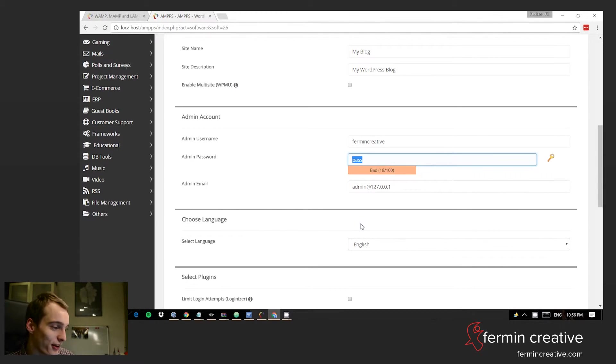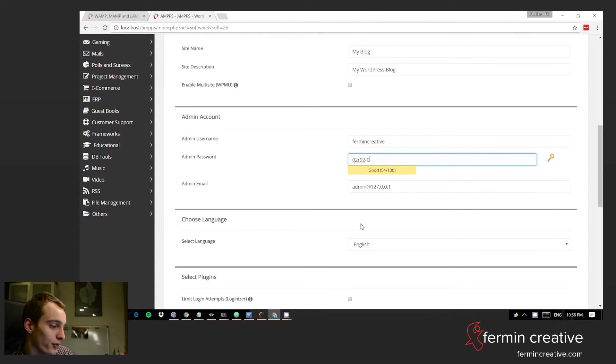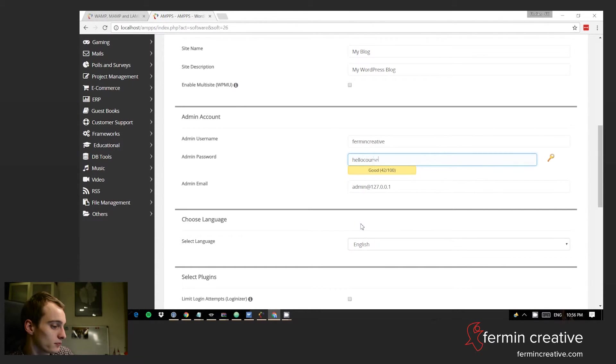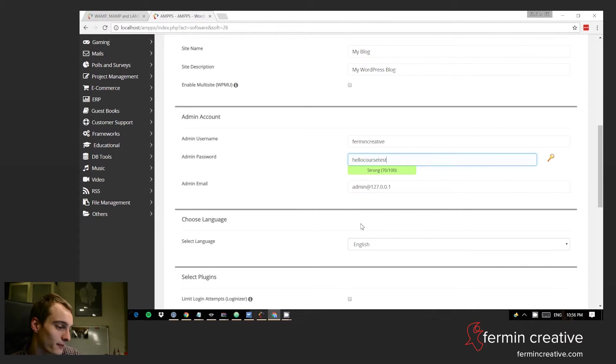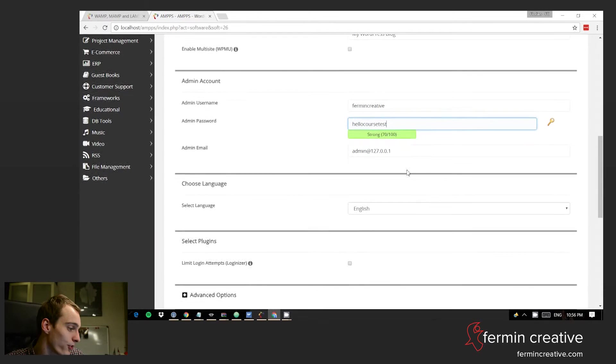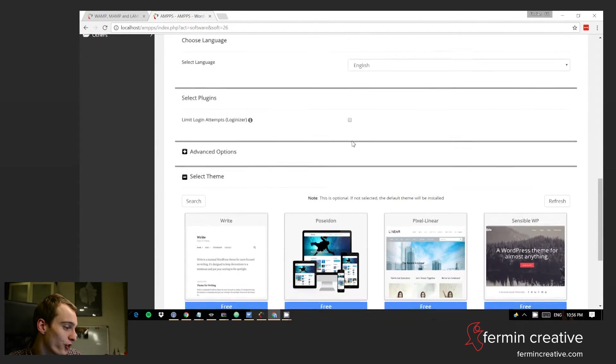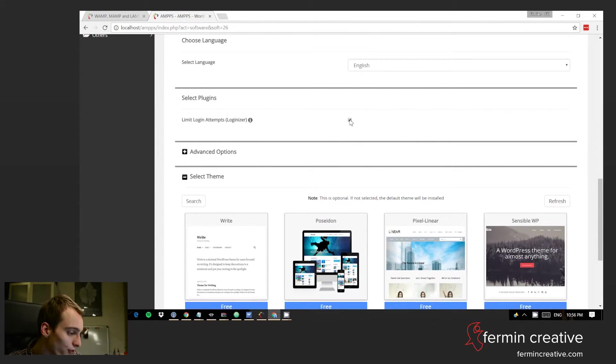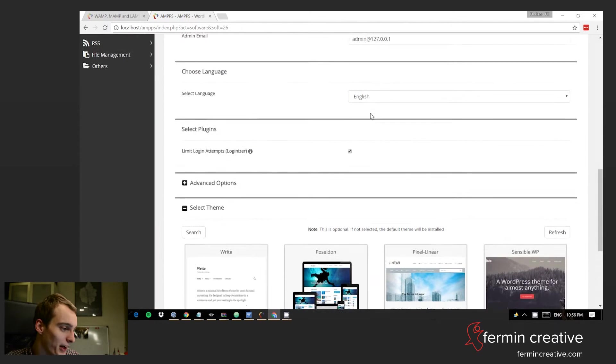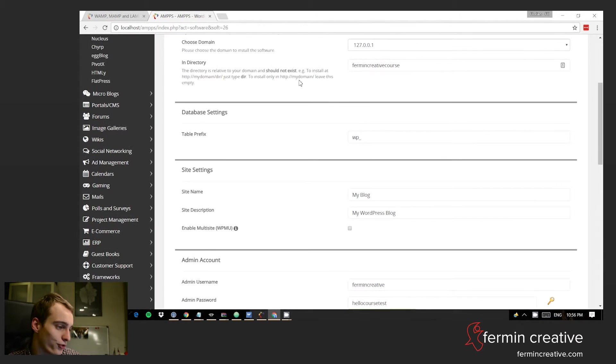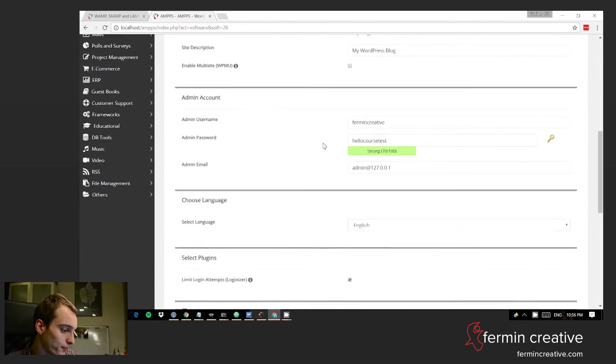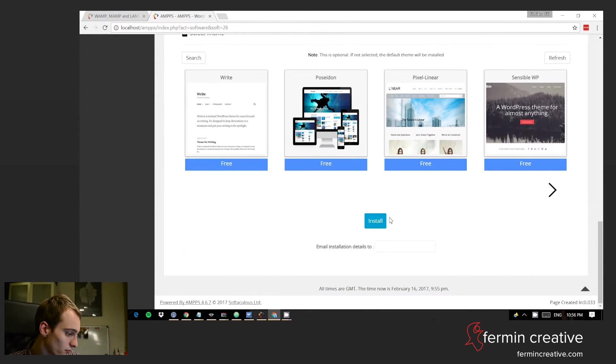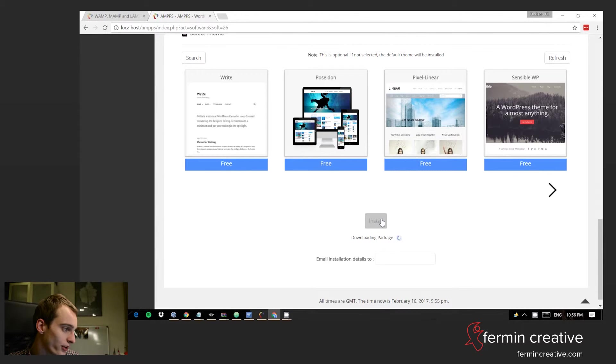So in this case we'll just set something up. Still not a particularly great password but it works for these purposes. We can select admin email, select language, and could also even include a theme already. I've never done that—I'll just set this up. So install, and it'll start downloading the package.